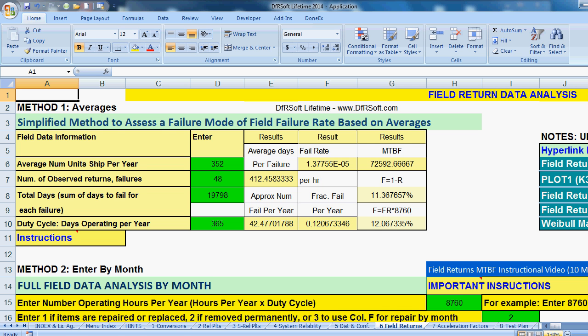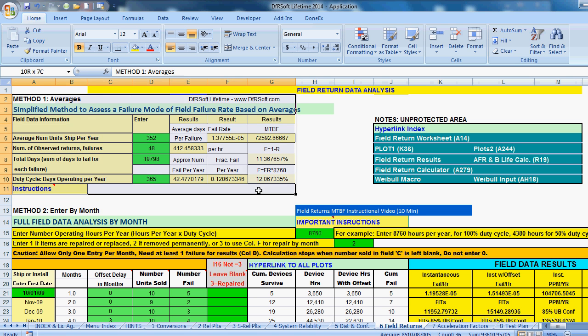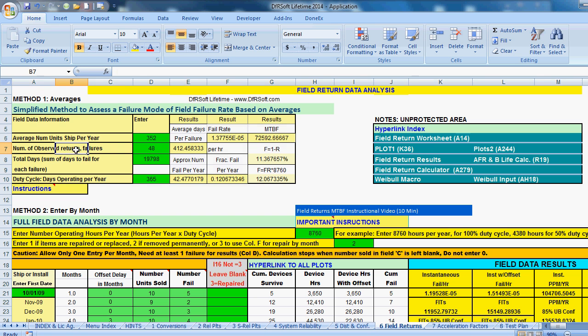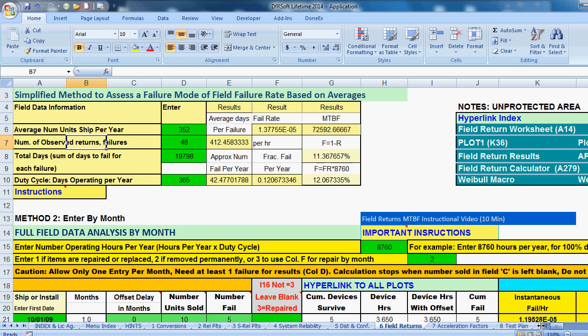And when you get to the module, you'll see that there are two areas that you want to look at. The first area right here is for average. If you want to know the average number of units, if you don't have really good data set and you have just averages, the average number of data that ship per year, roughly observed number of failures, and the number of days in the field that they survived before failure. So you're going to use this module. It's very helpful.